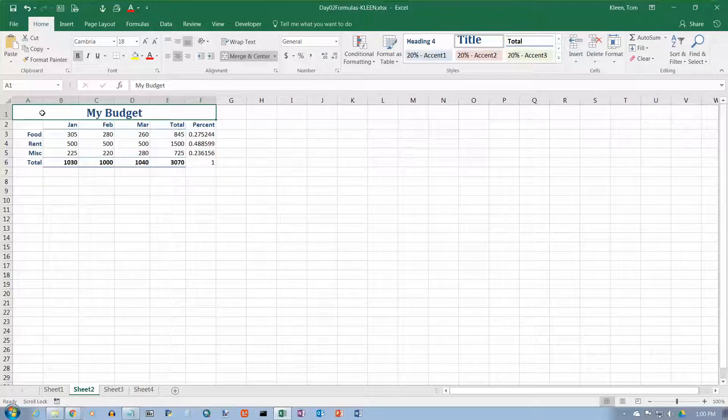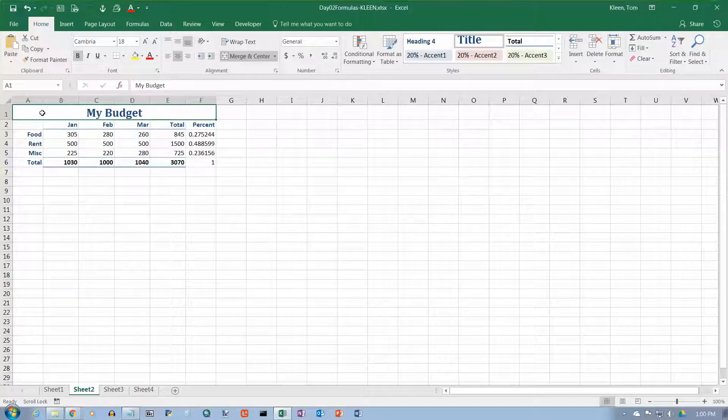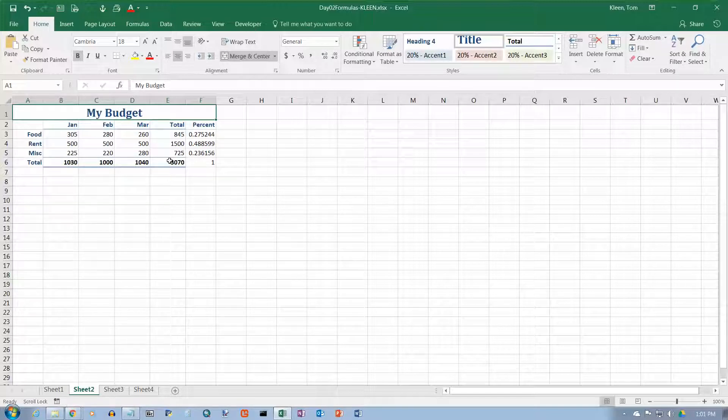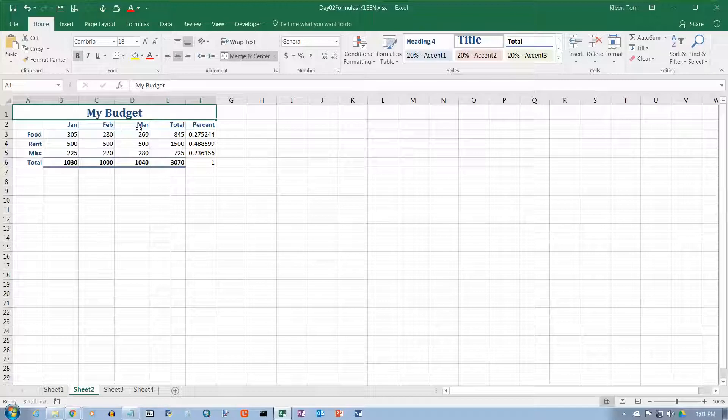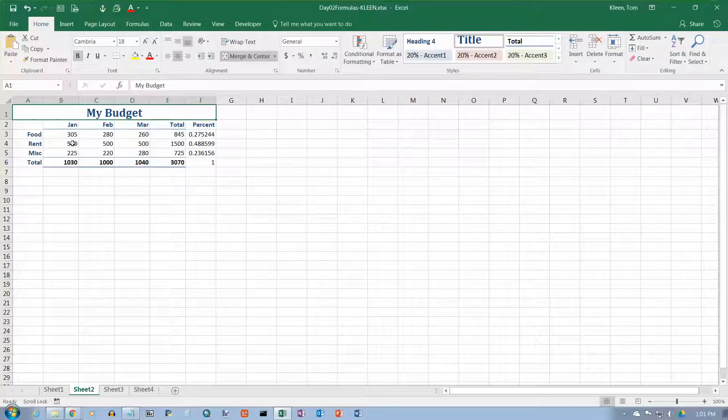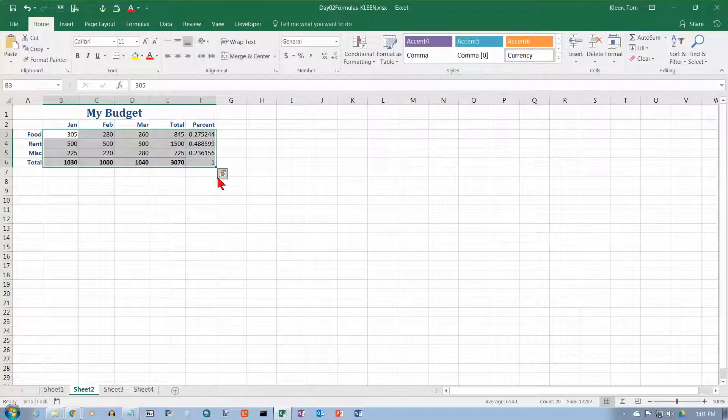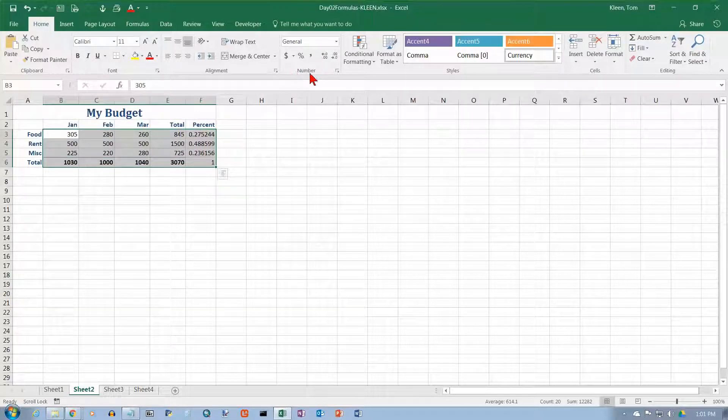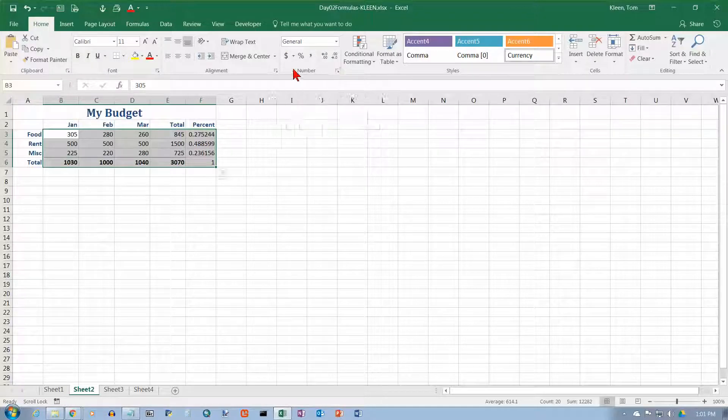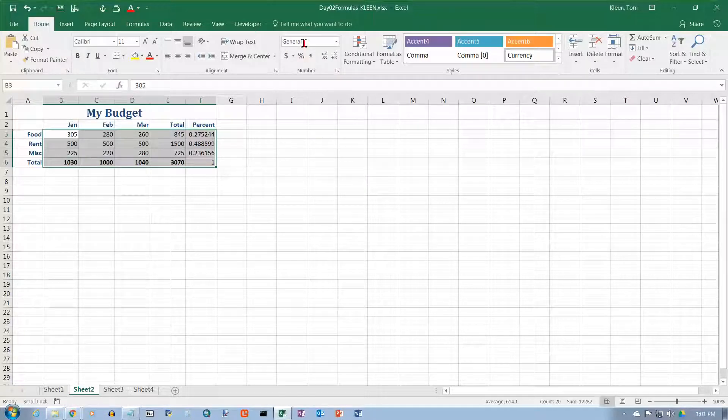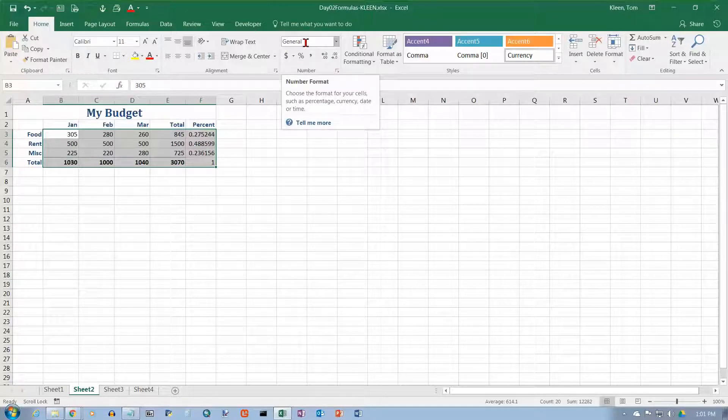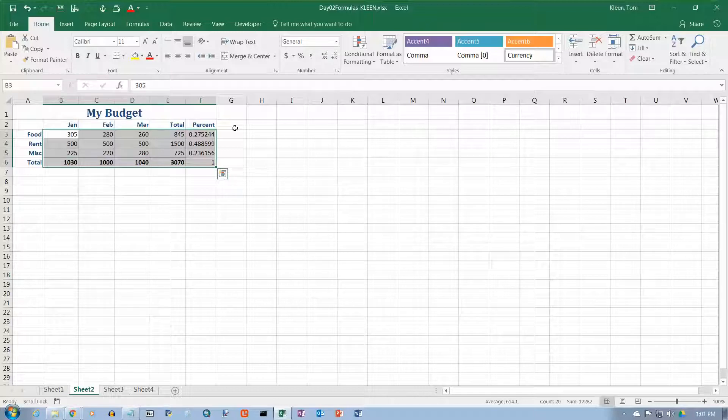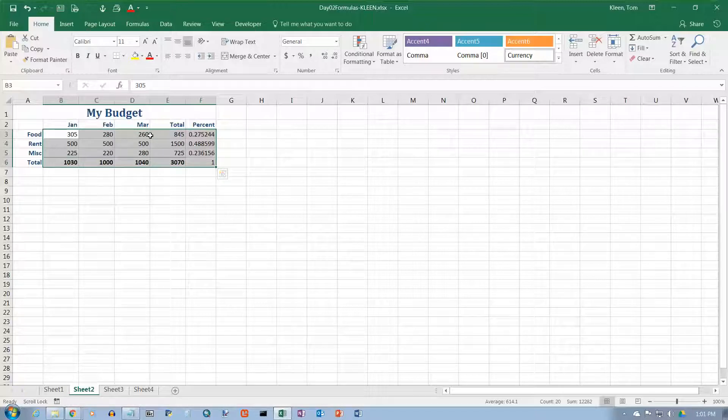In this video we're going to take a look at formatting numbers in Excel 2016. I've got a simple spreadsheet here with a real simple budget with a few categories and three months, and then some totals and some percents over here. Right now the numbers are not really formatted at all. If I select all of them and look up here in the number group, which is where you find formatting information for numbers, you'll see that general is what's used, and general is the default. It basically does very little formatting, doesn't put in commas or a specific number of decimal places or anything like that.